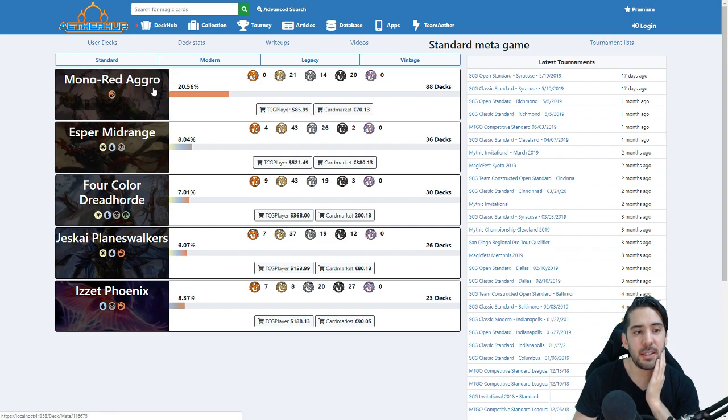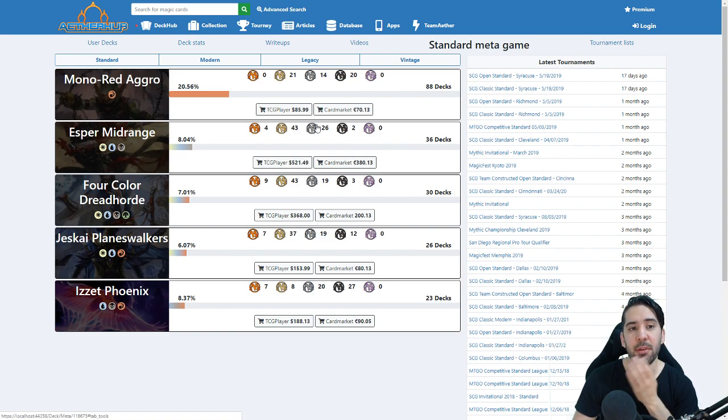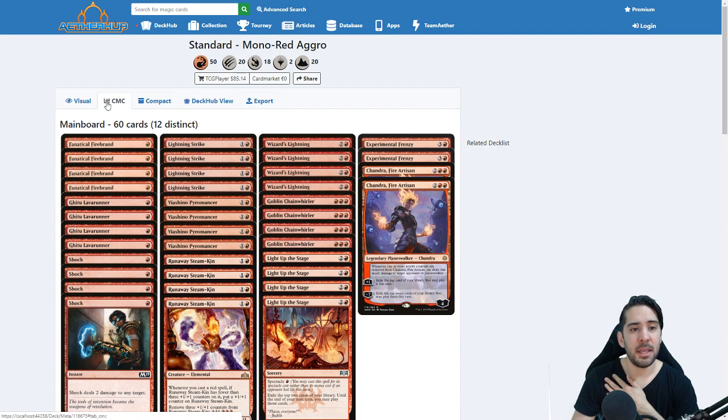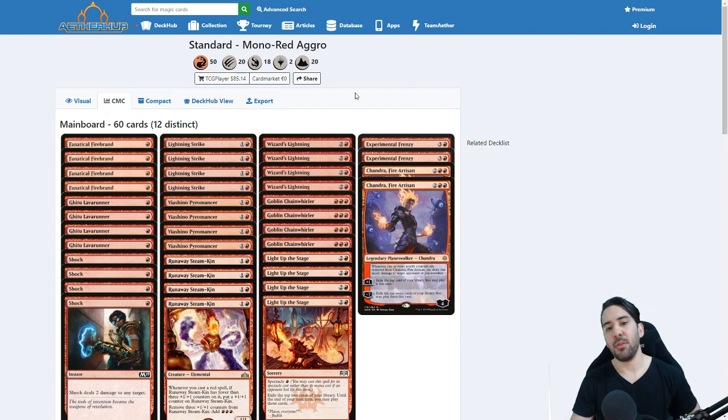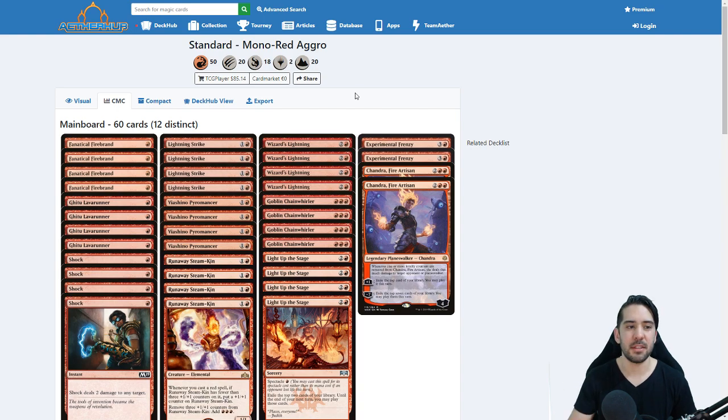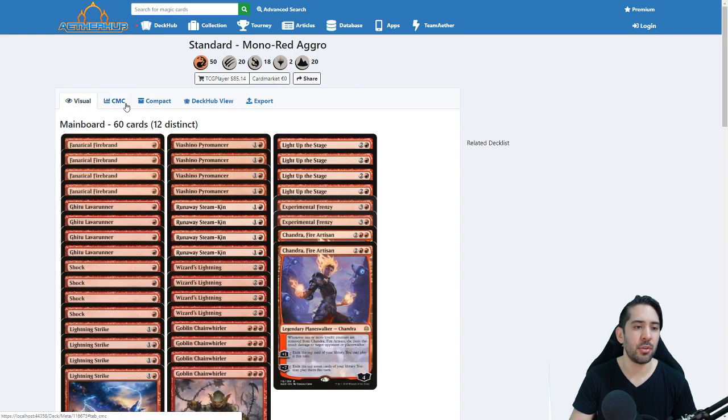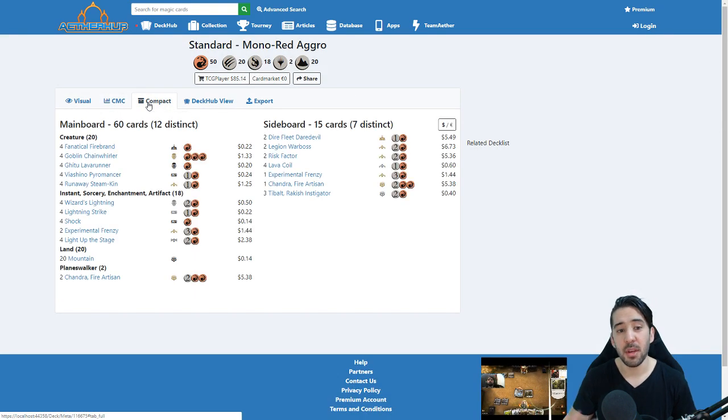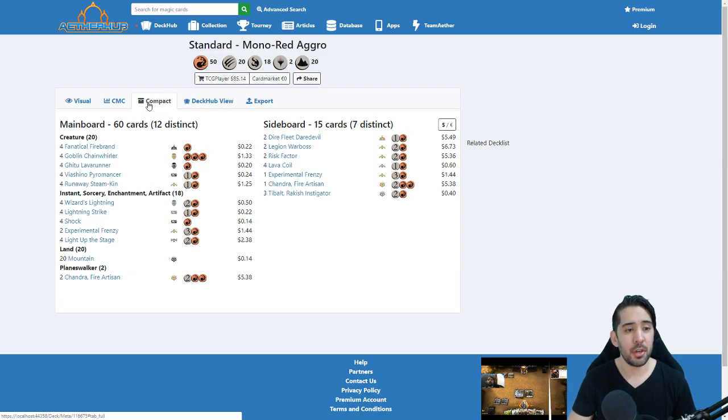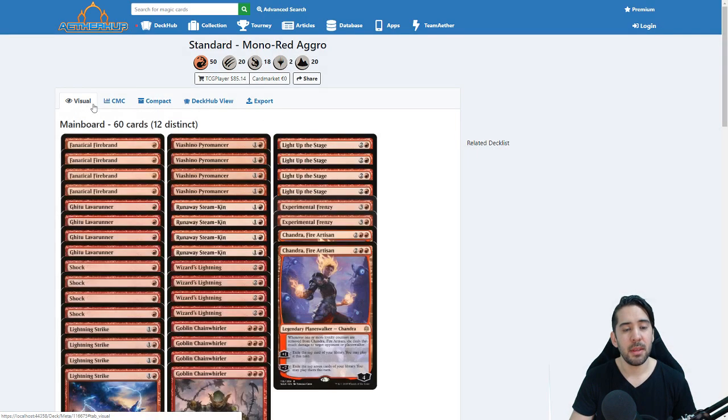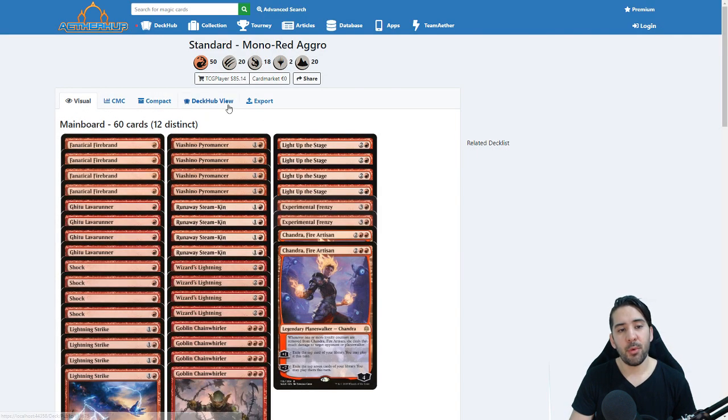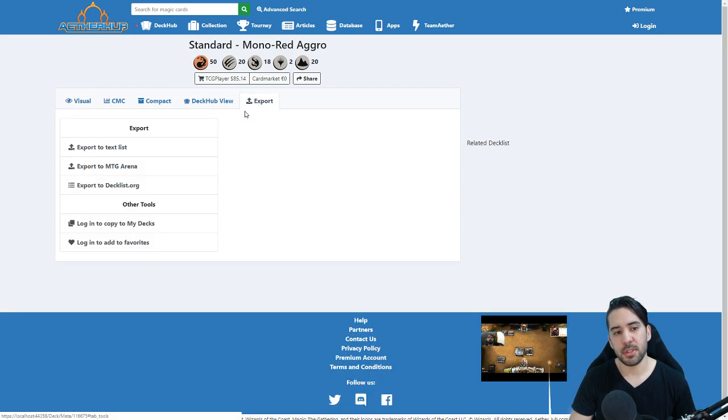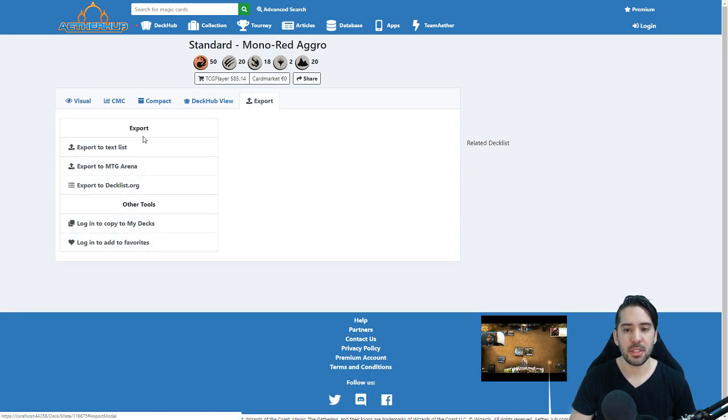So the idea here is that clicking this will bring you into the latest lists, and it will be a view that is kind of similar to the public decks and not exactly the same. Obviously we want to keep the visual view, the CMC view, and the compact view. We're really happy with how they work, so we're going to implement that here too. With a link to the public deck here, and also of course the export buttons are very important.